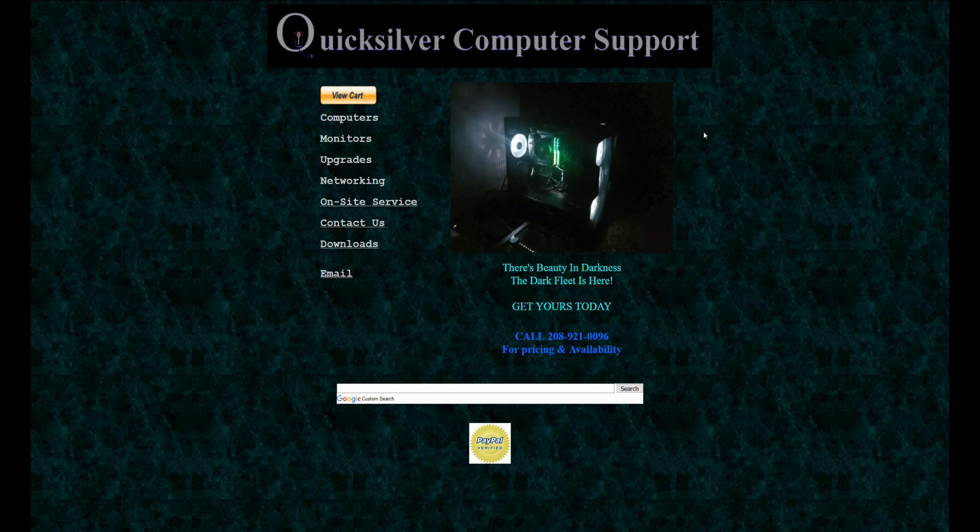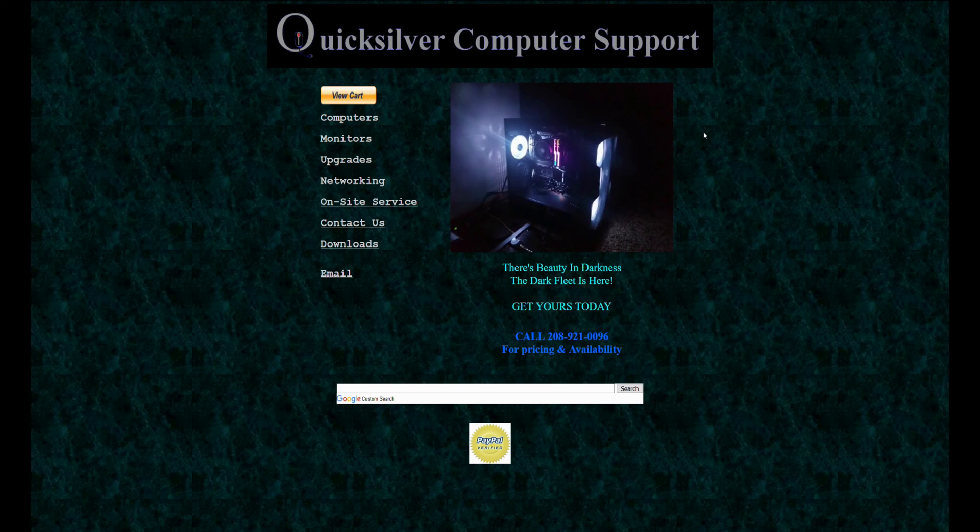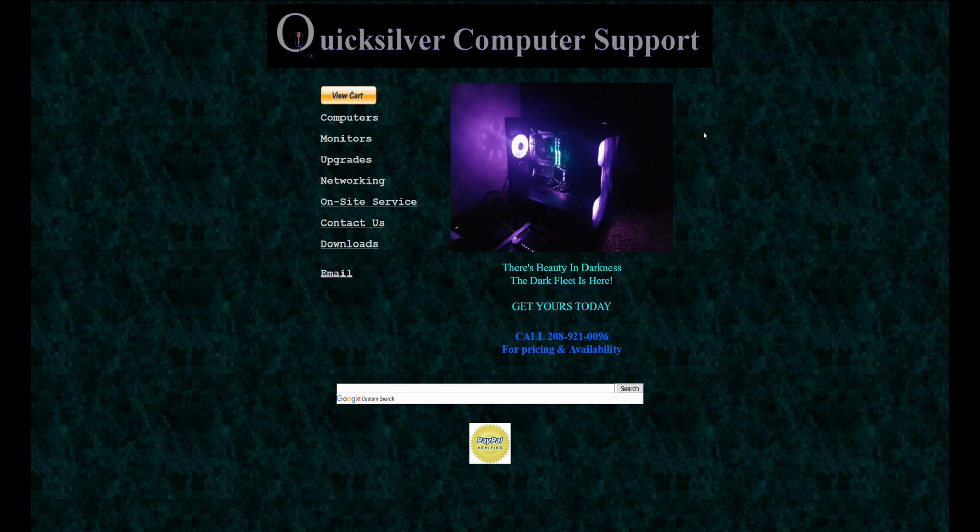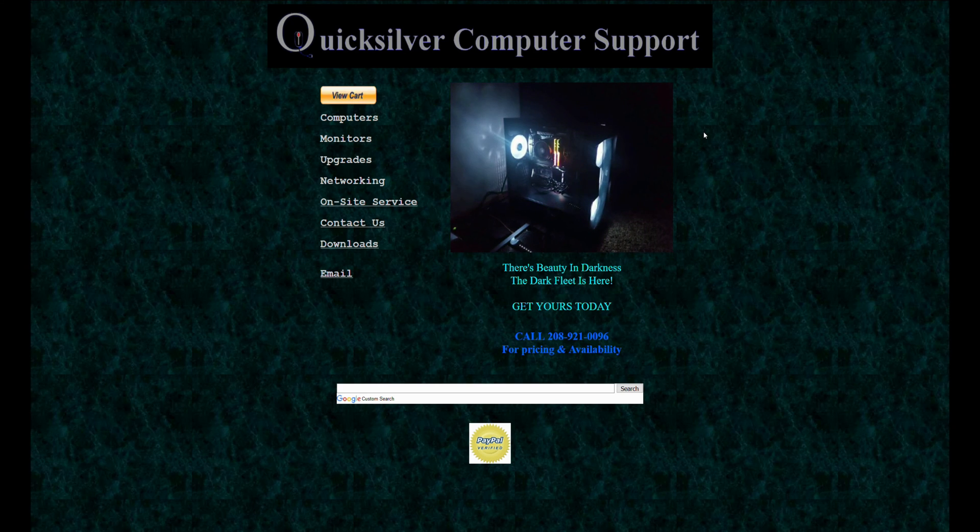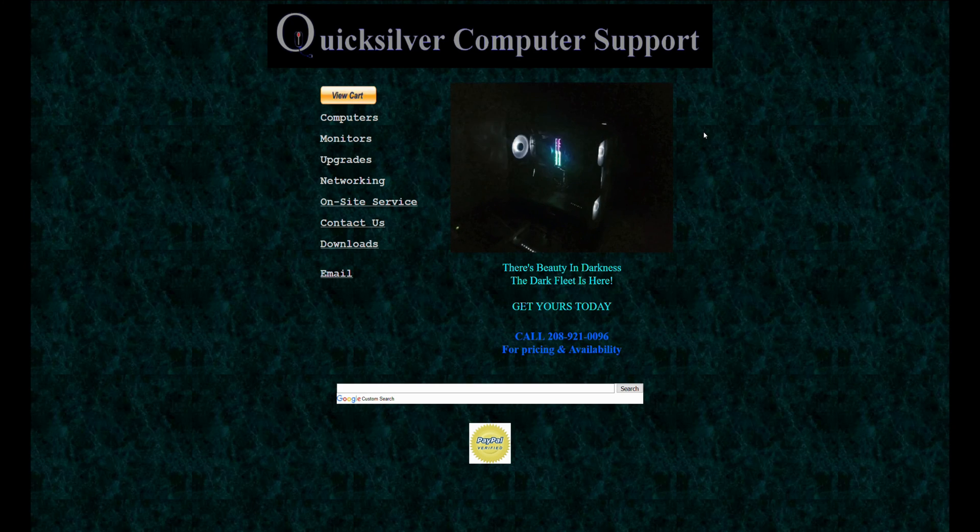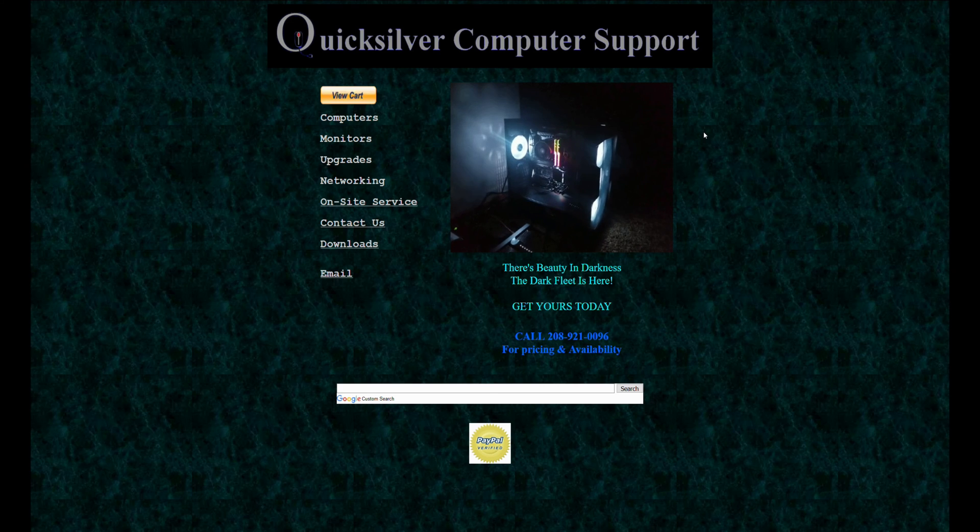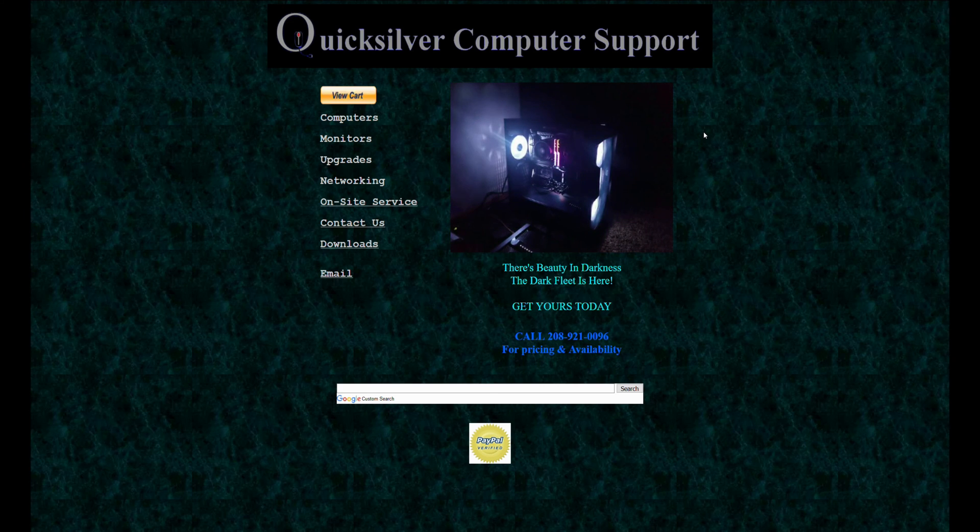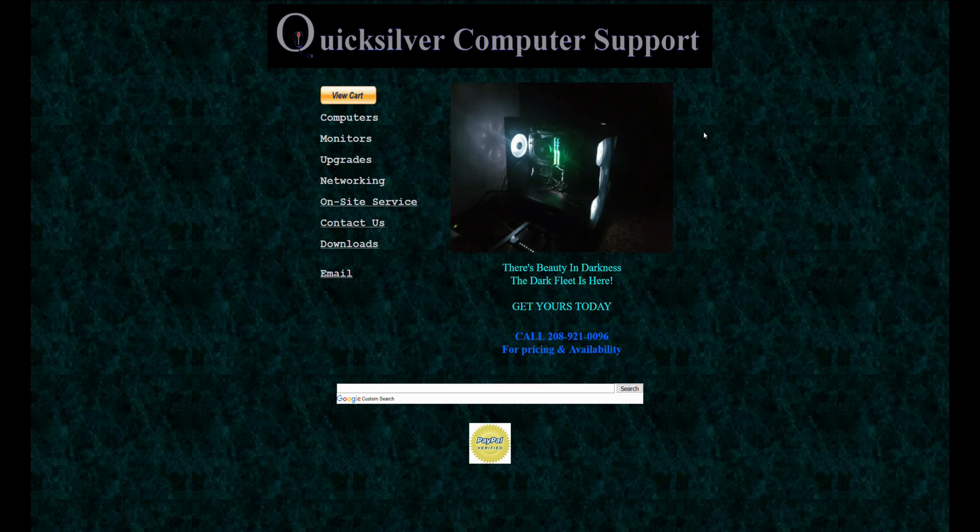All right, so hey QCS Build fans, we're back again. We're going to do something a little bit different. I think I've figured out how to record my desktop using my Radeon software with my 5700 XT, so hopefully this is going to work the way I want it to.